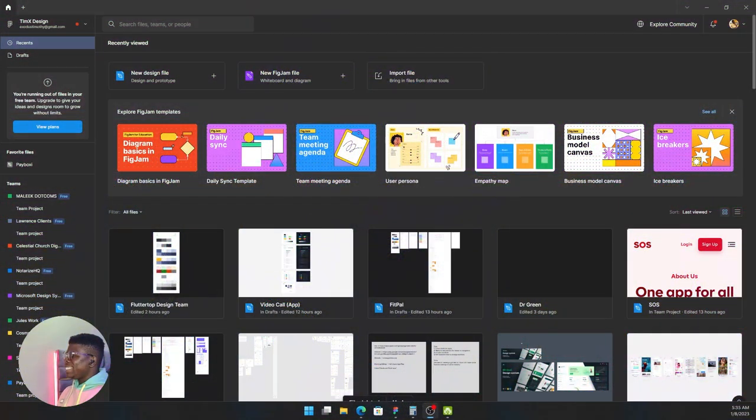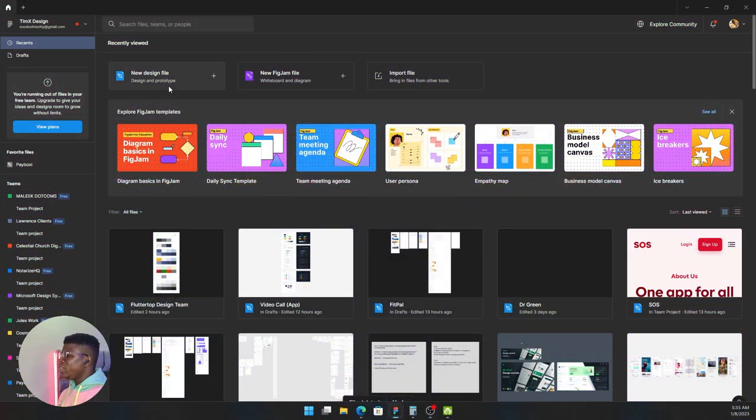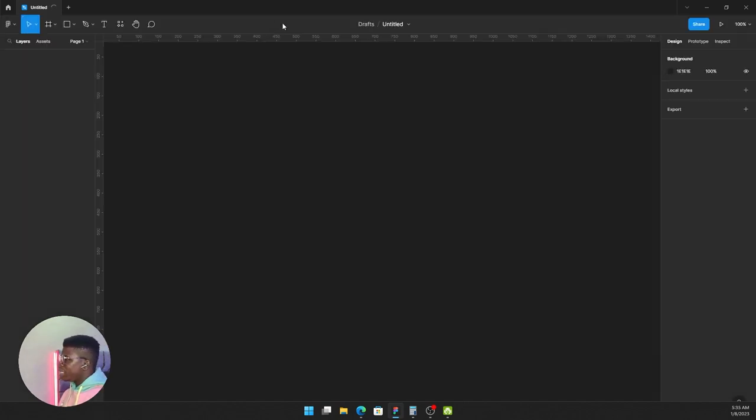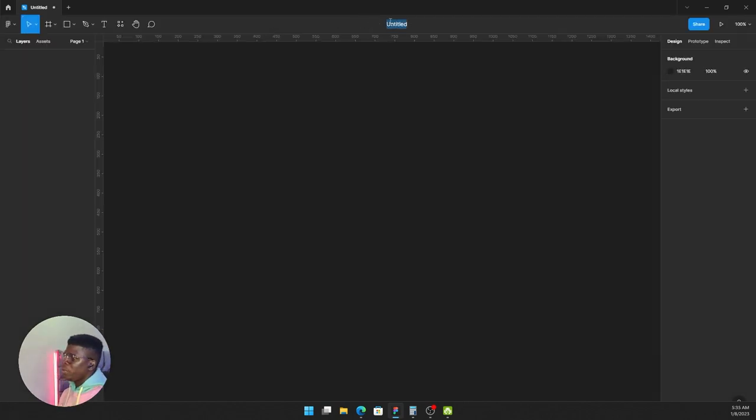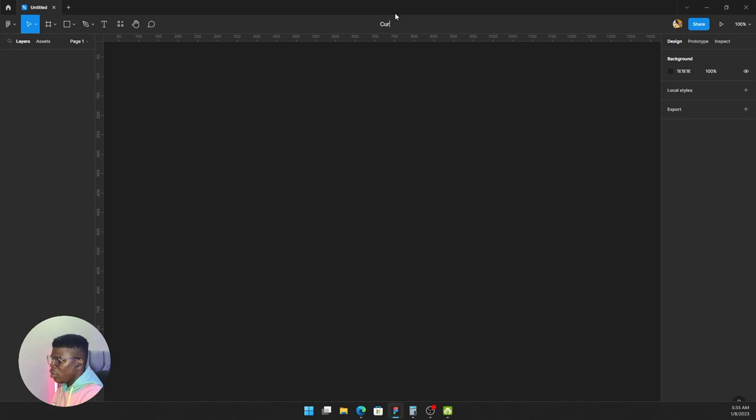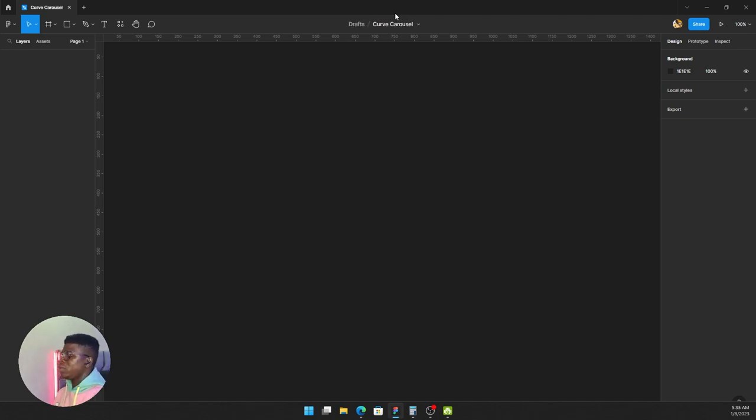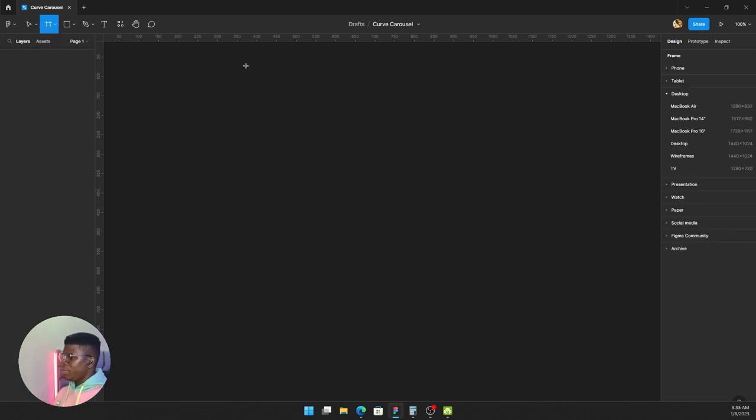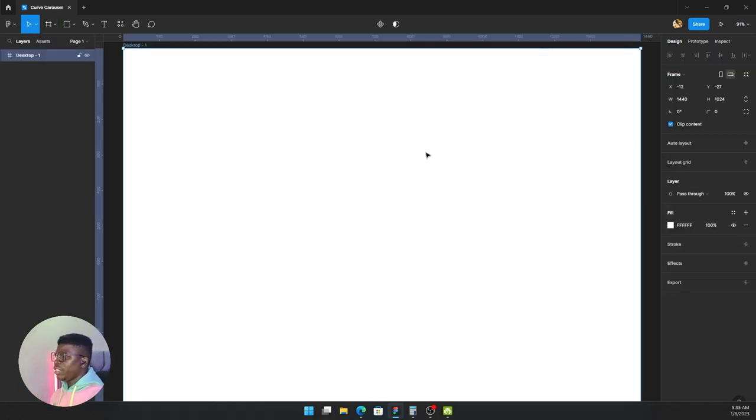In this case, we'll create a new design file. Click once and it creates a blank Figma file for you. We'll name it for the carousel. Now we'll create a new frame, a desktop frame.